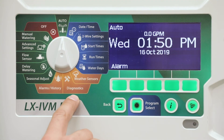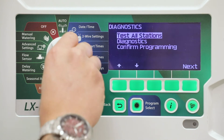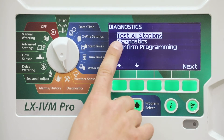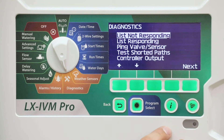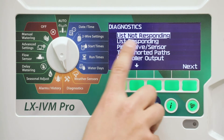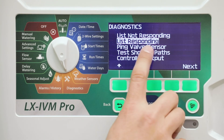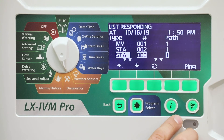Turn the controller dial to Diagnostics. At the Diagnostics screen, press the down arrow key to select Diagnostics, then press Next. At the second Diagnostics screen, select List Responding and press Next.